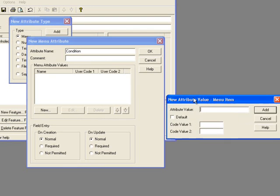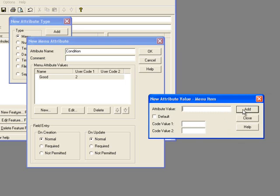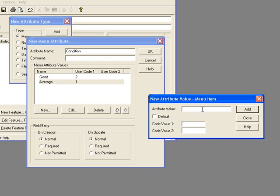In the Attribute Value space, I'll type Good and give it a code value of 2. I'll click Add and then make a new attribute value of Average with a code value of 1, and another called Poor with a code value of 0.